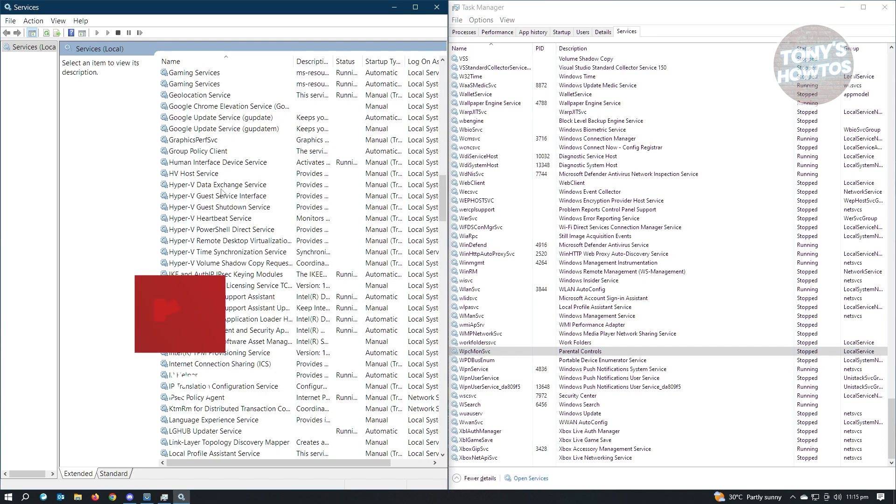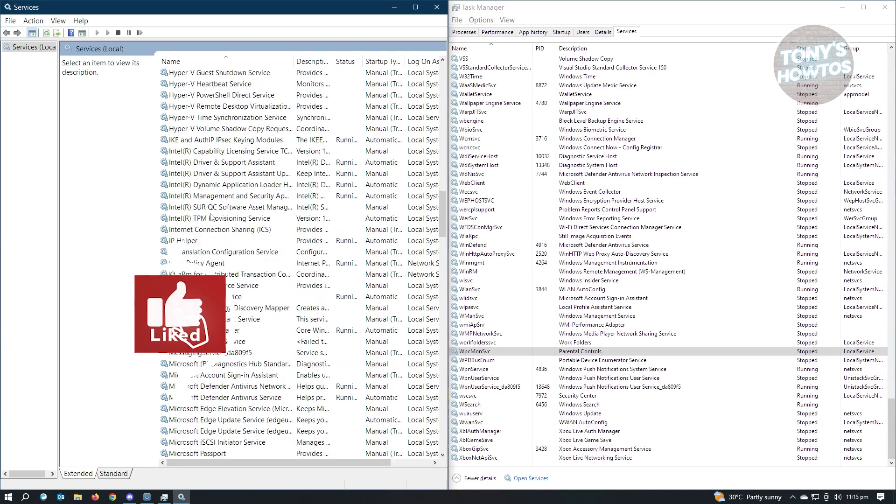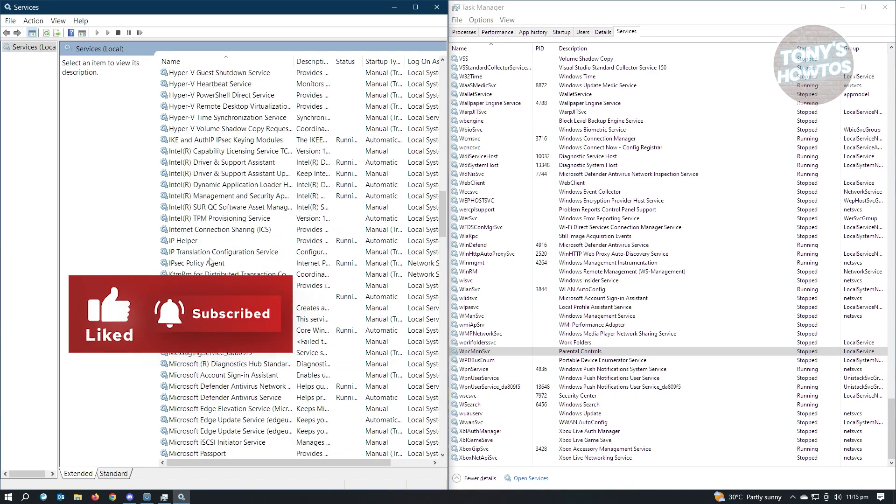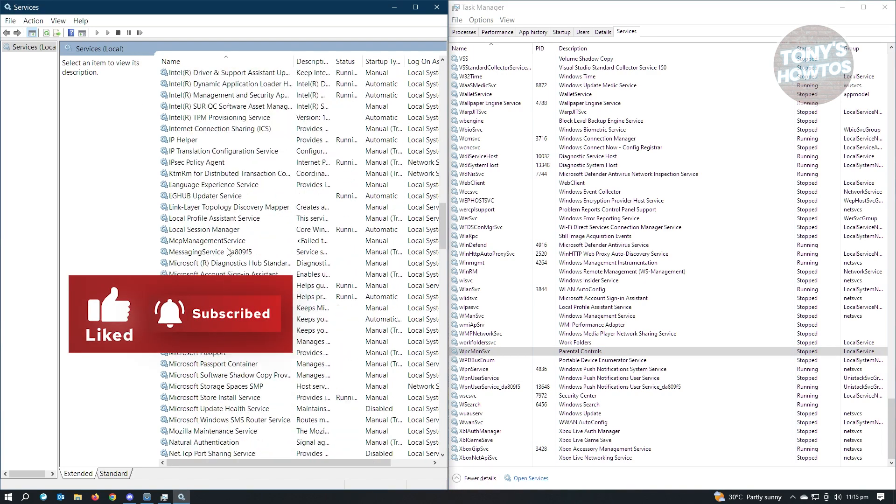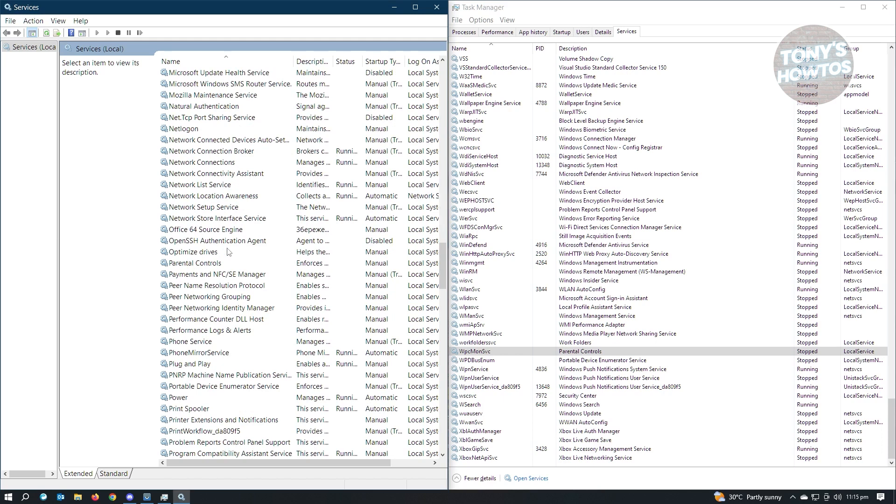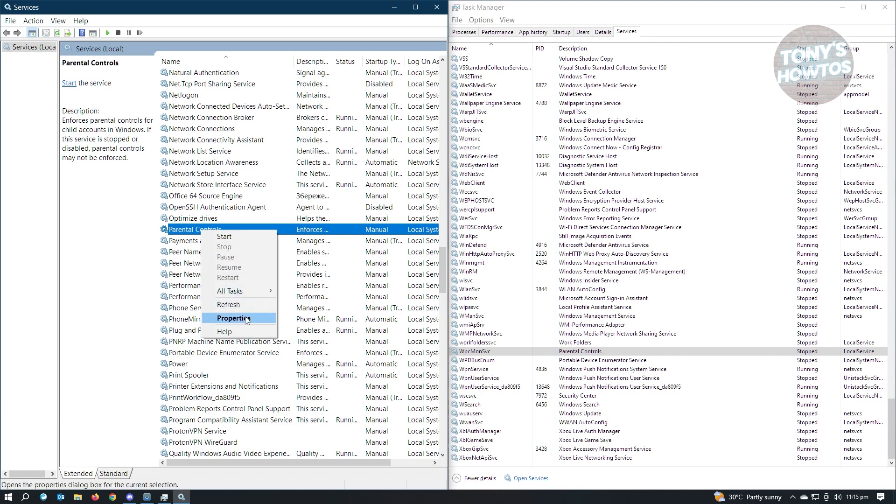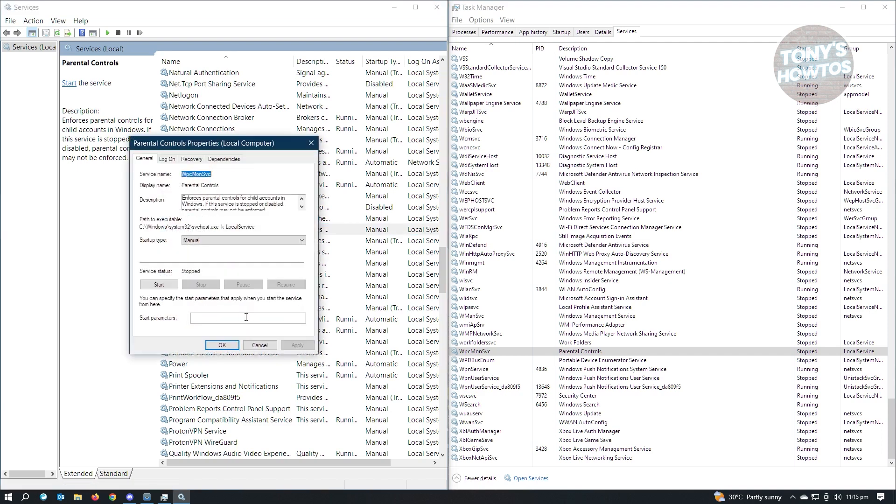It's going to be in the P section of the Services section here. Let's just search for Parental Controls. And what you need to do is right-click on it, go to Properties.